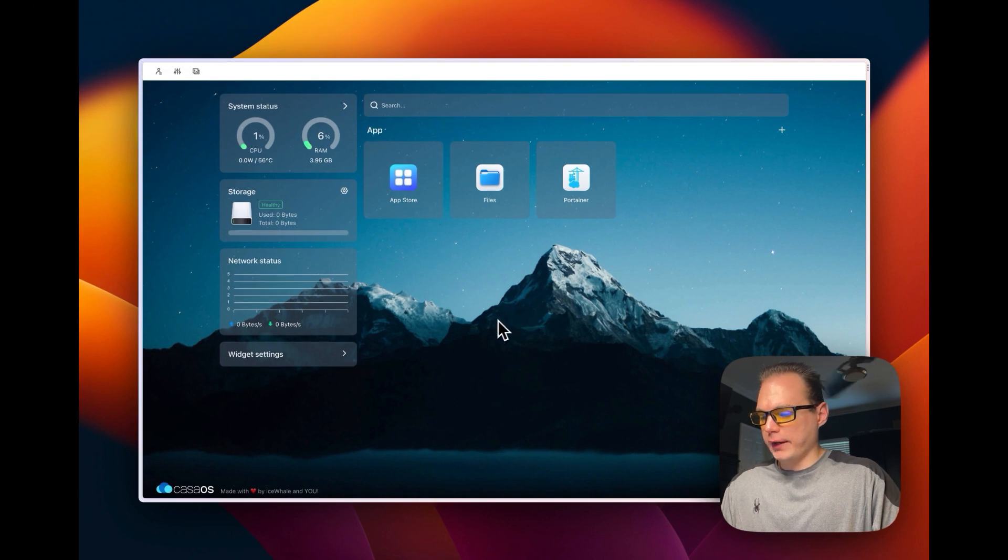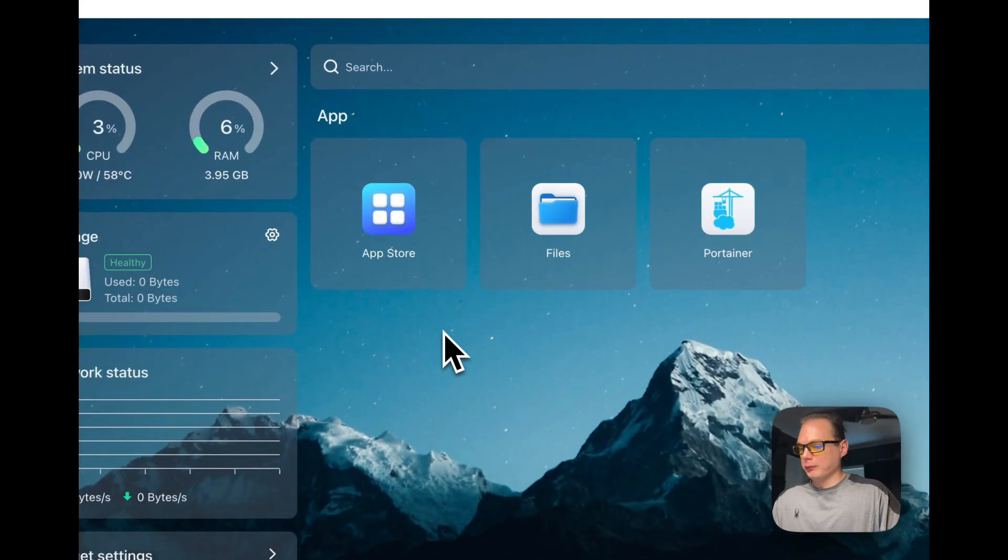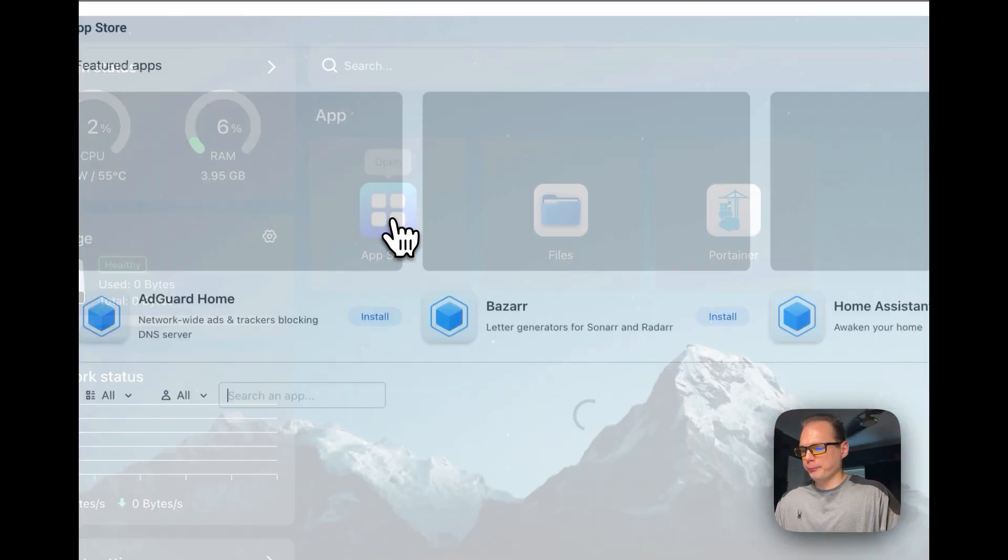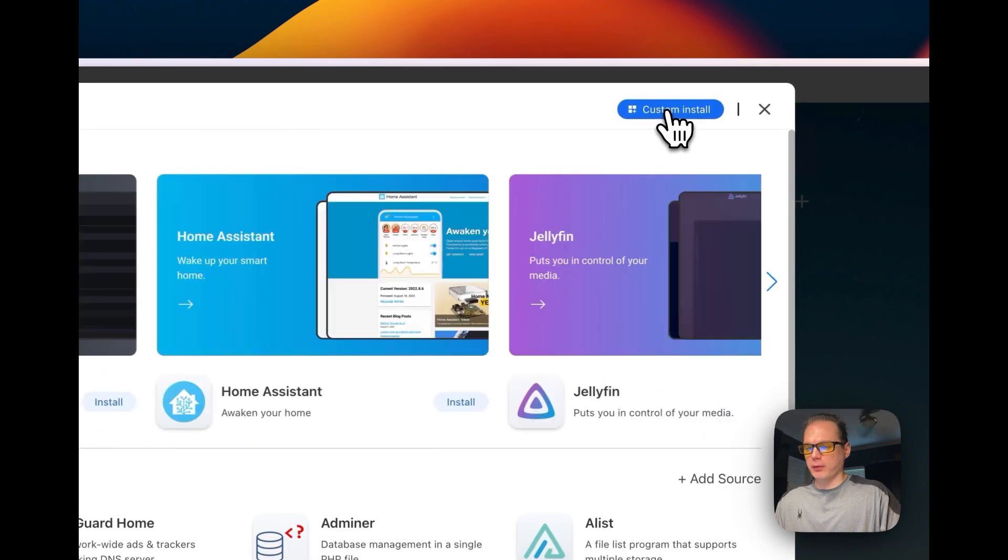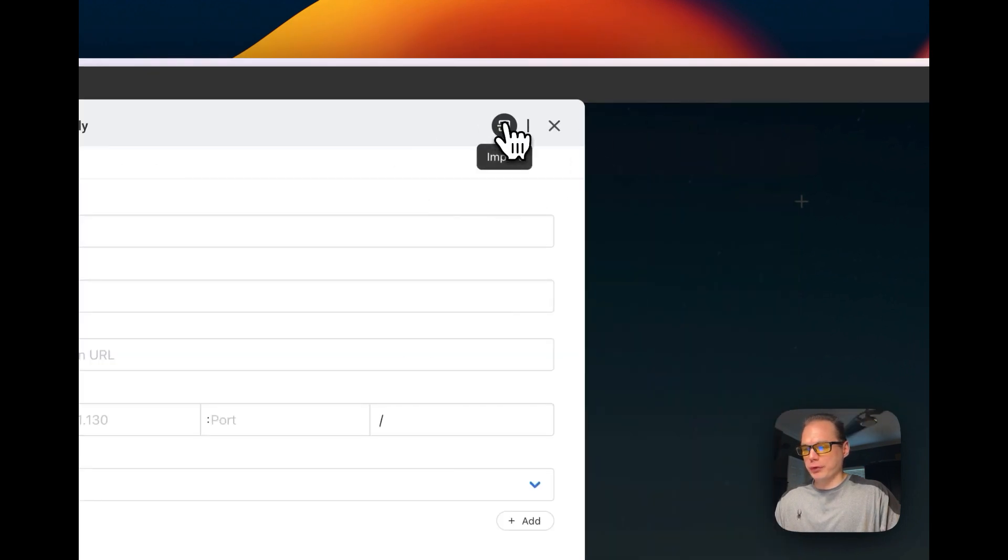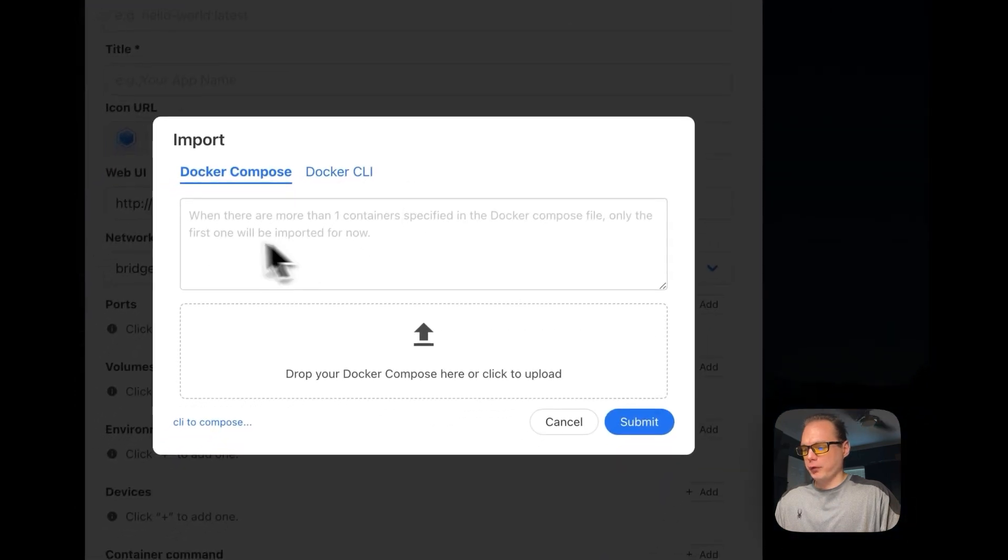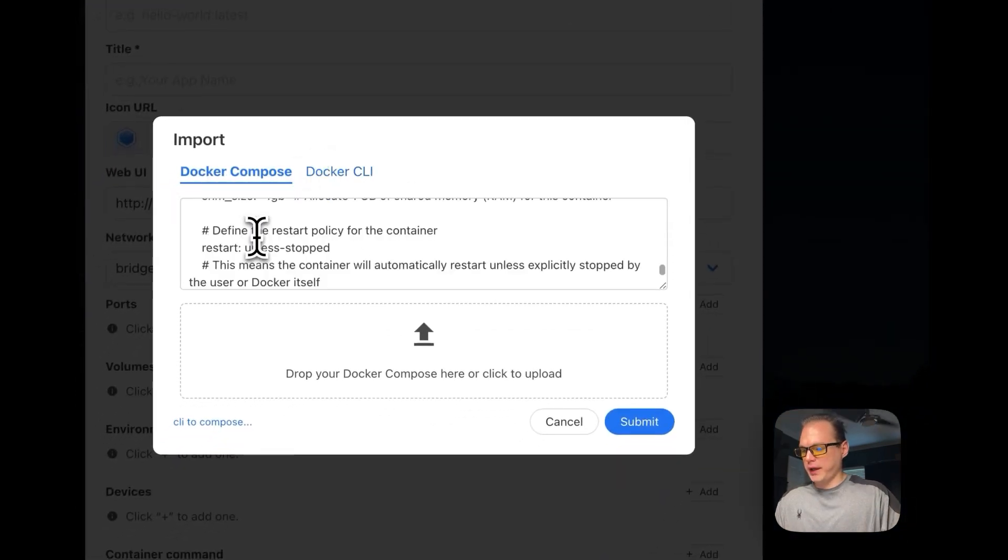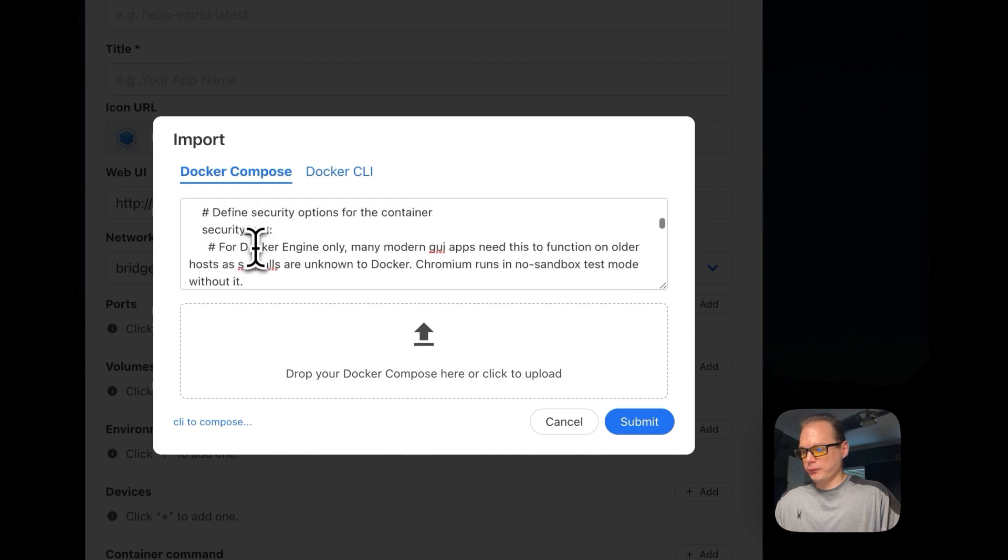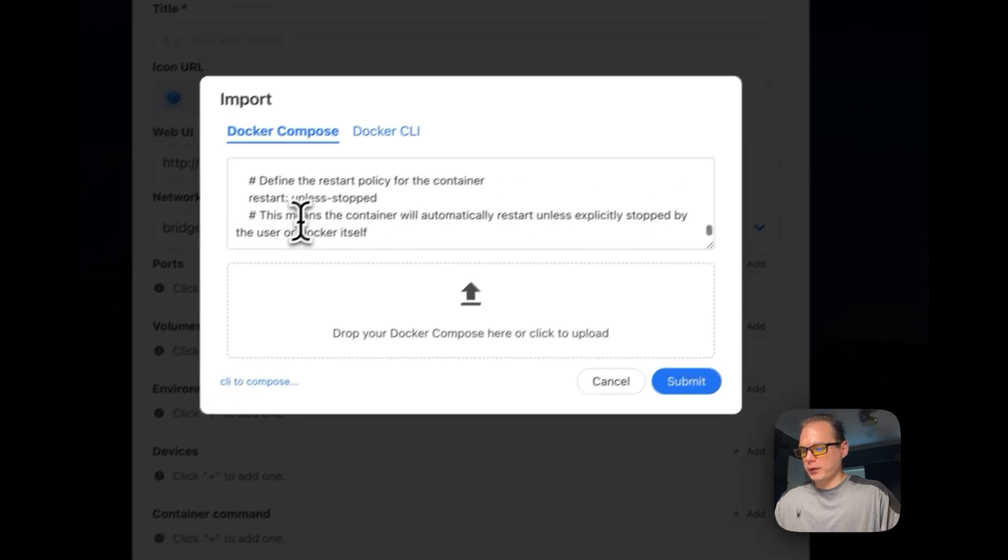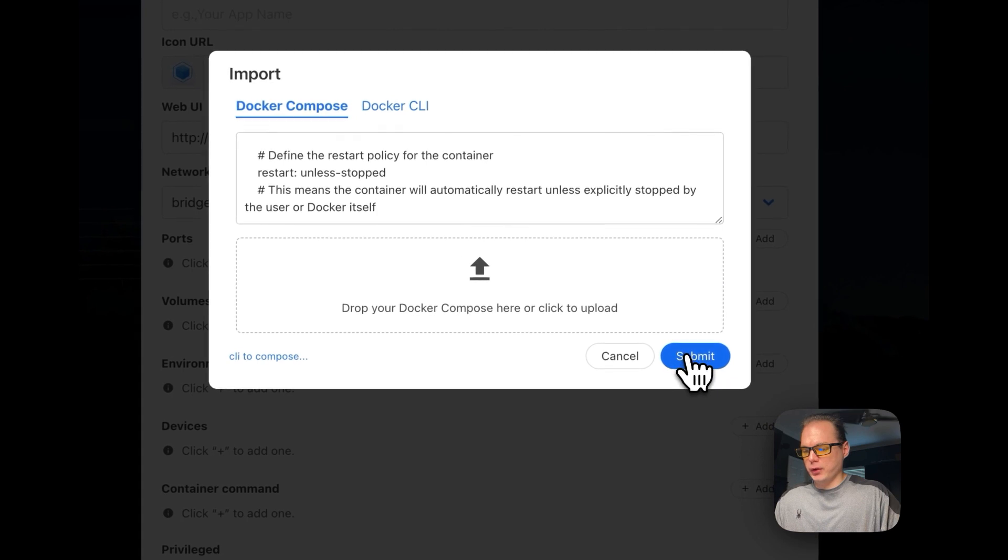I copied the gist that I showed you before, and I'm going to go into App Store, custom install right here, and then I'm going to import Docker Compose. I'll paste it in and submit.